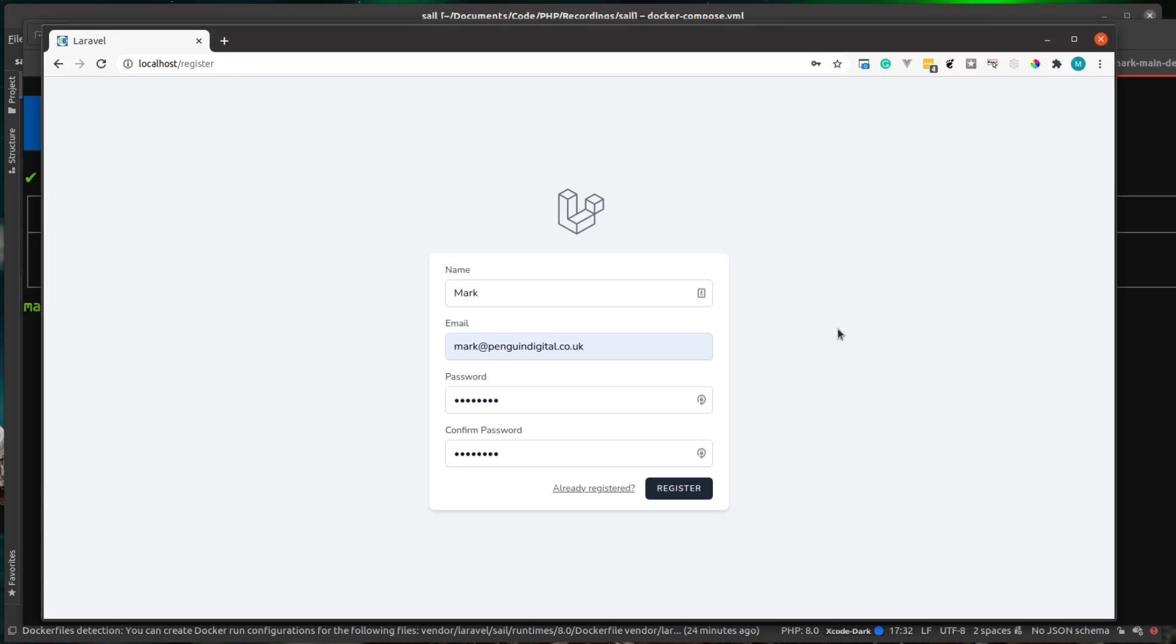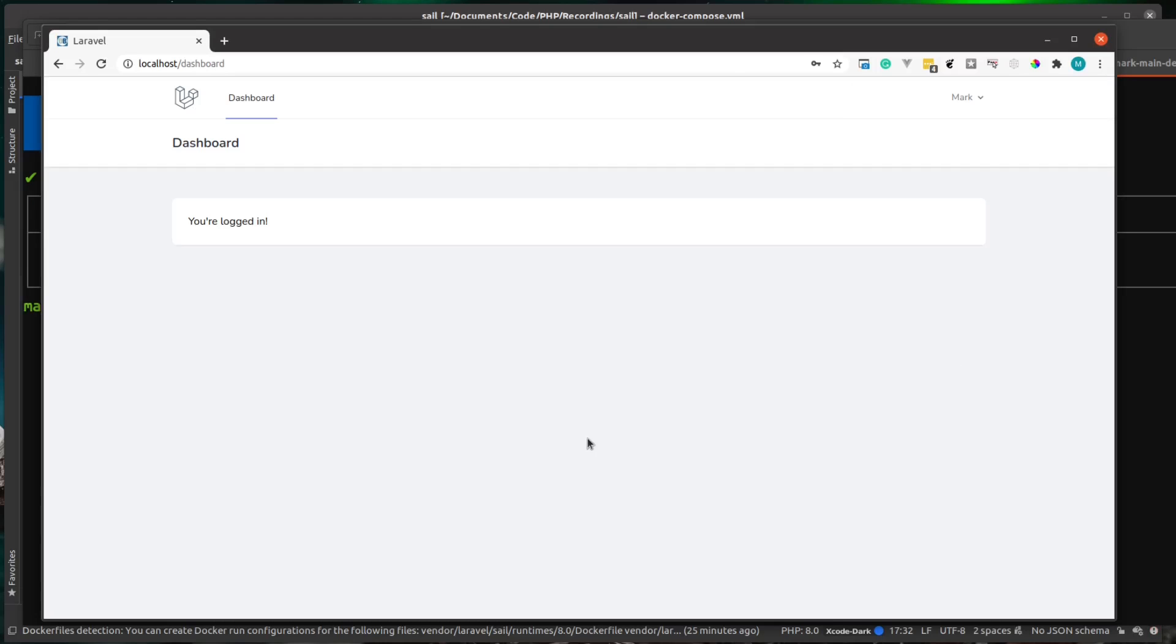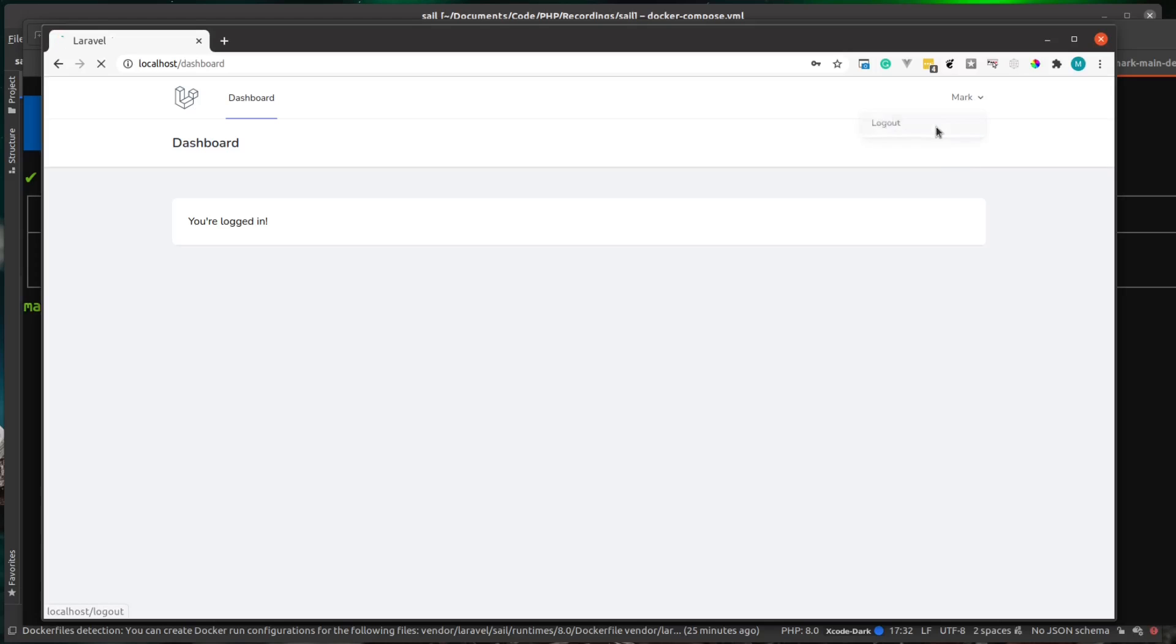Okay, so I've quickly filled in some register details. I'm just going to register myself now as a test user. You can see there now it's logged us in and this is the default Laravel Breeze dashboard. I'm just going to log out.